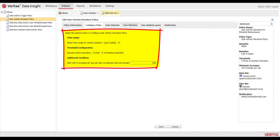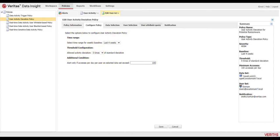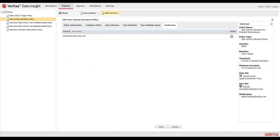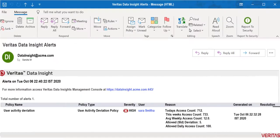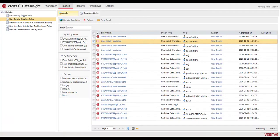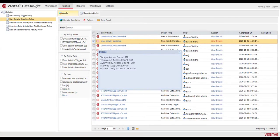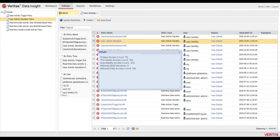Once a threshold is detected by a policy, an alert is sent to the security admin who can log into Data Insight to investigate further on the details on the type of activity deviations that generated the alert.